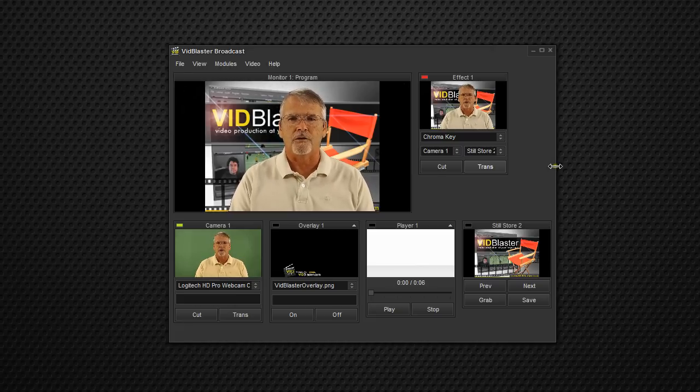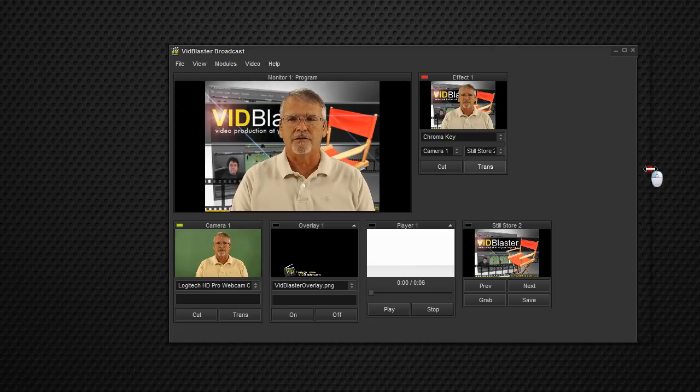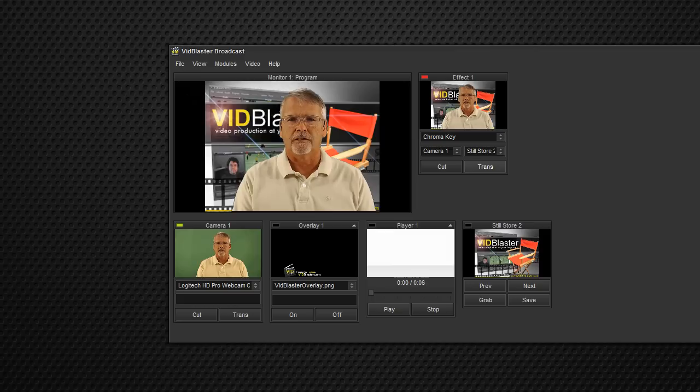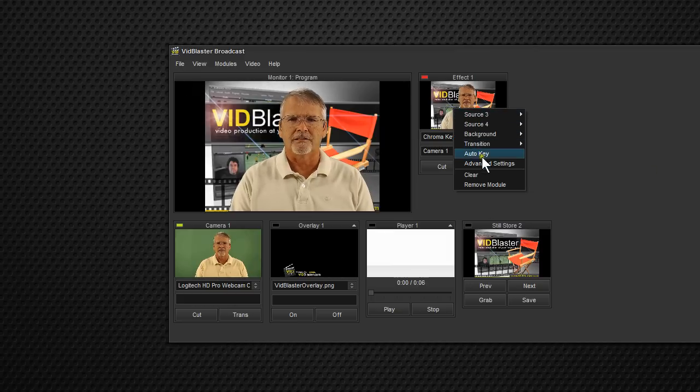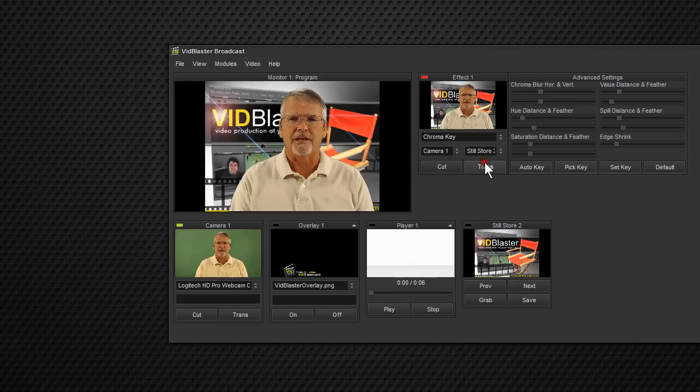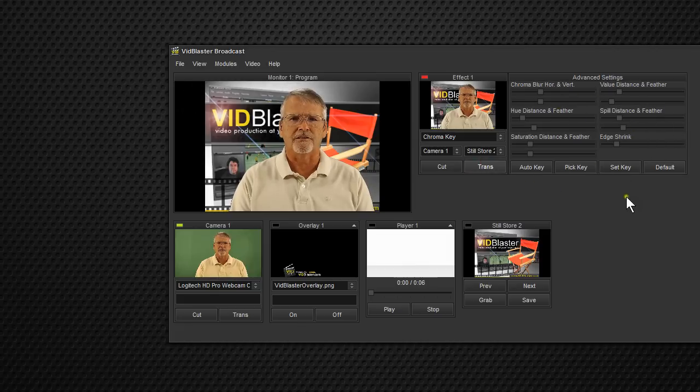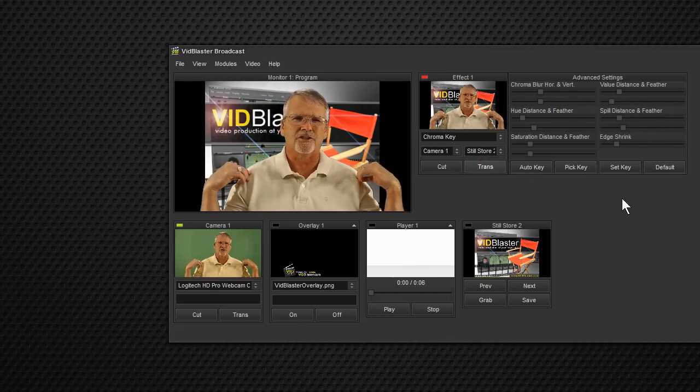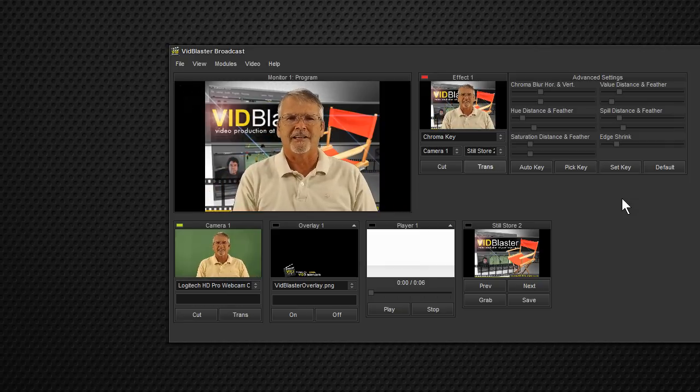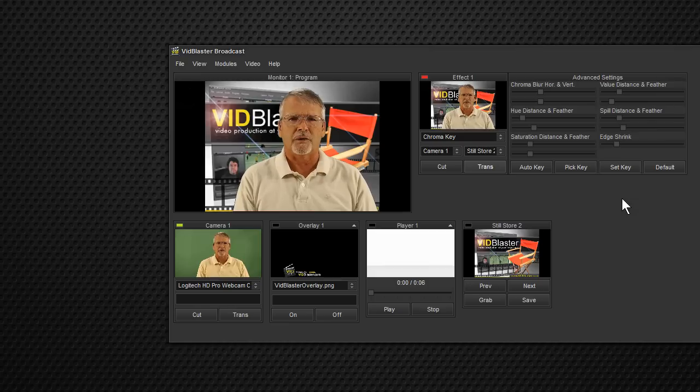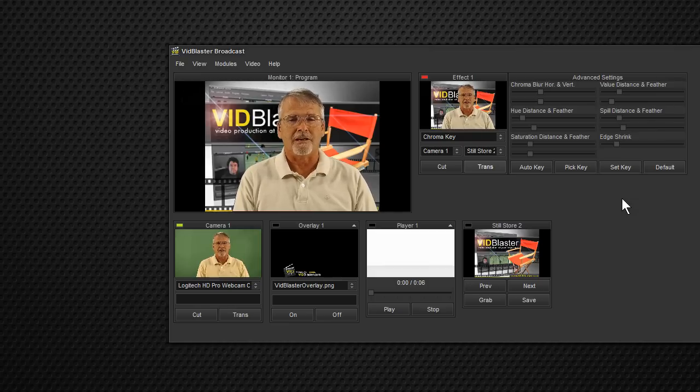But if you have the advanced versions, like Pro and Up, if you right-click, you can select Advanced Settings. And you've got lots of other ways to tweak. You can tweak the edges of your shirt and your ears and that kind of stuff to make it just absolutely spot-on. But this is a pretty good key.